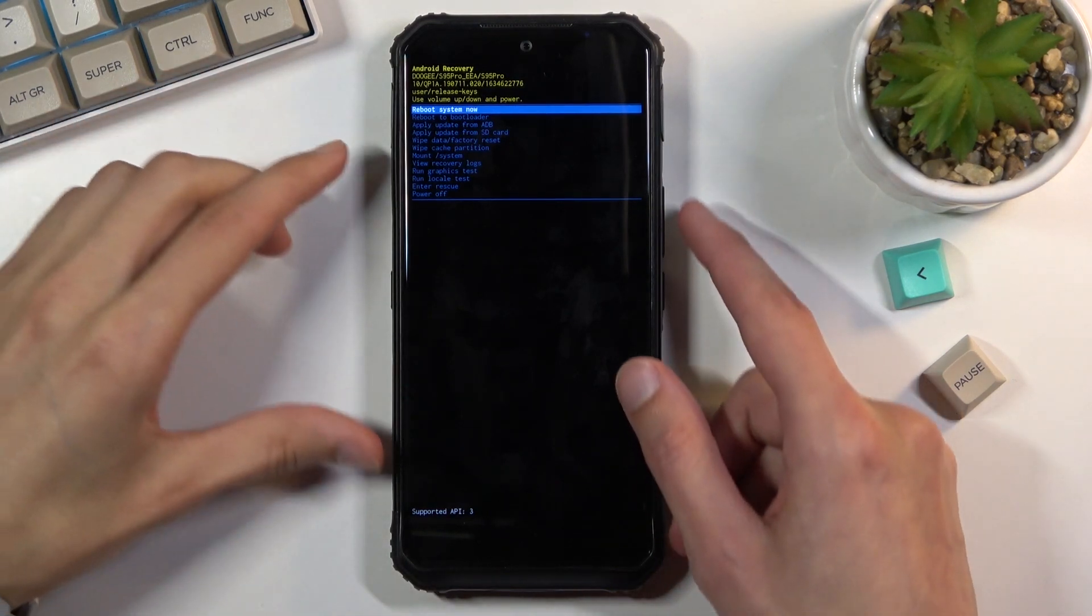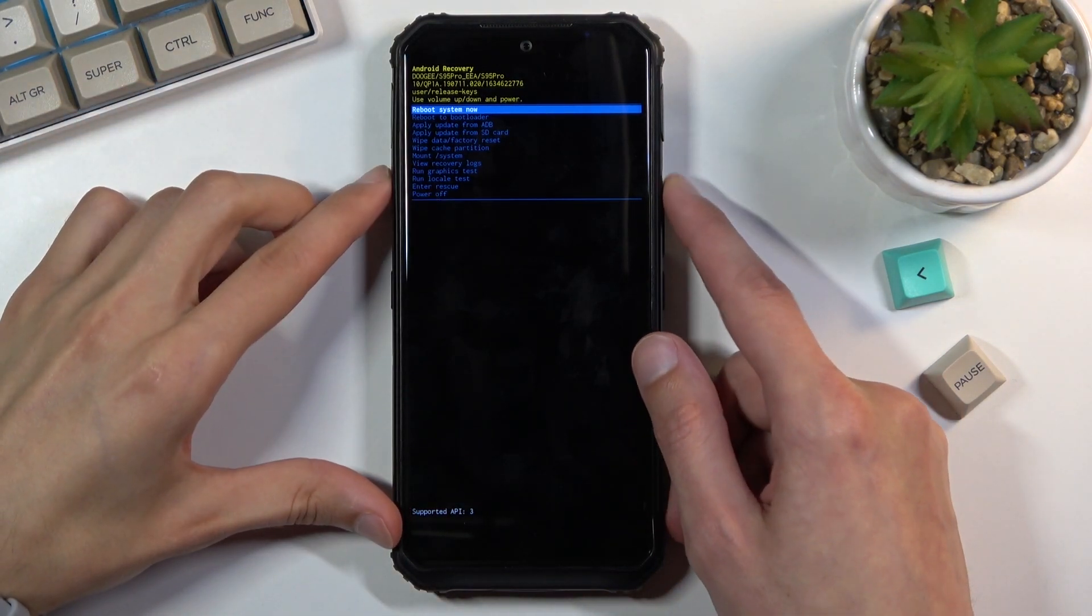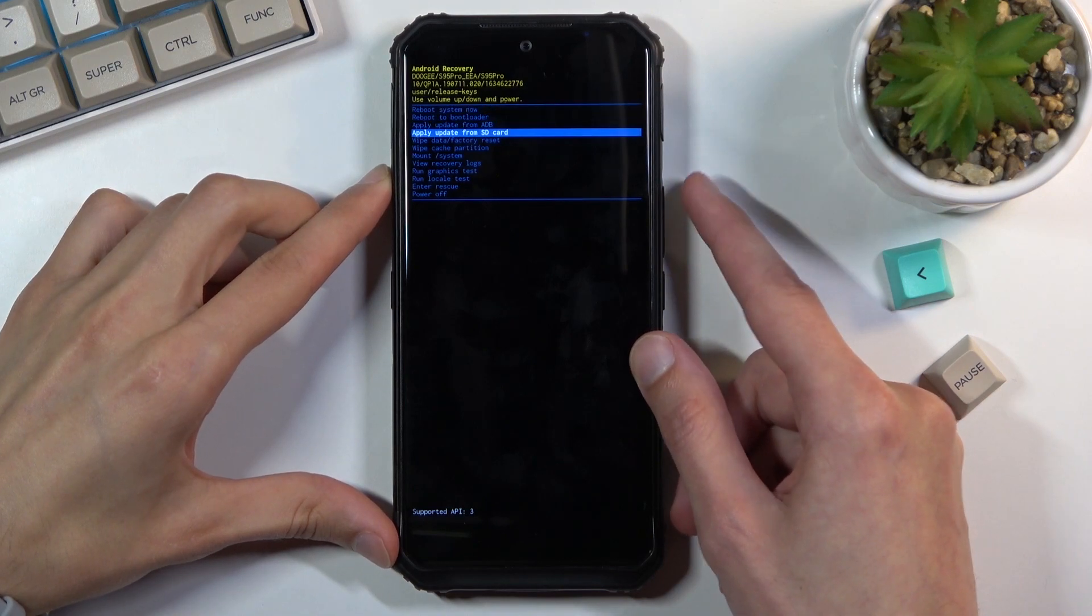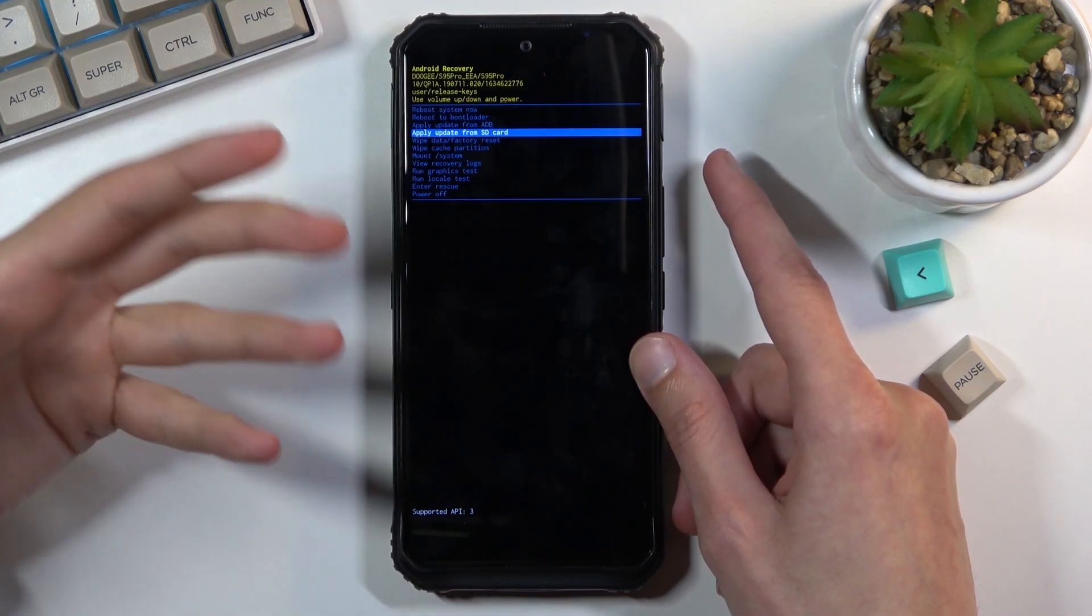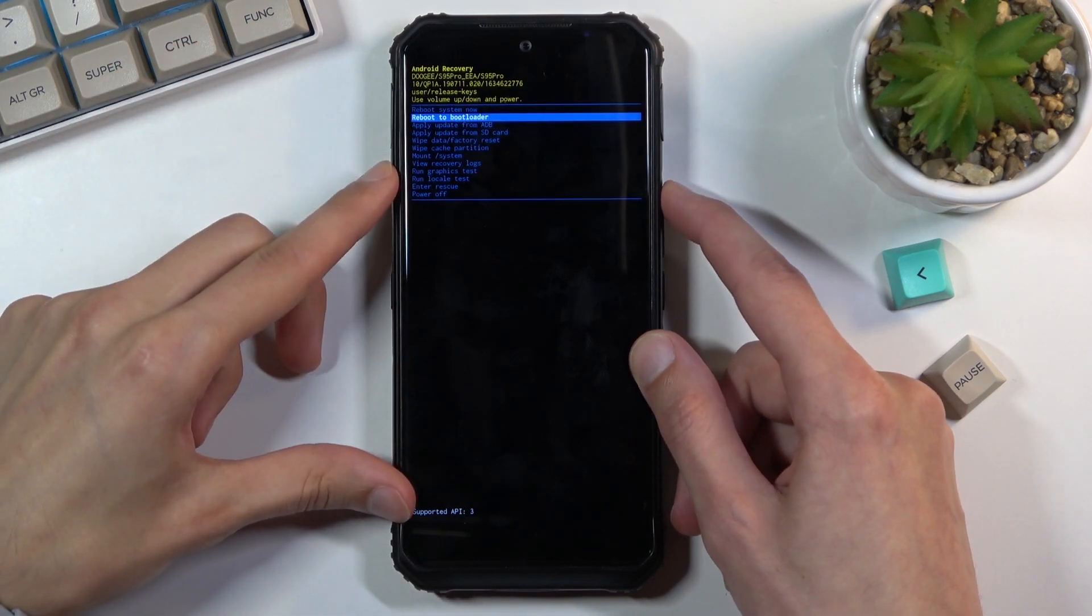So that is how you boot into recovery mode. Now in this mode you will need to use both volume keys to navigate. As you can see volume down, now it goes down and volume up will go up.